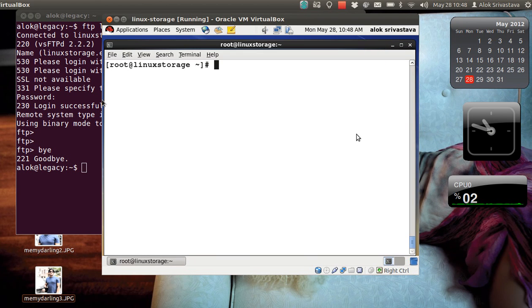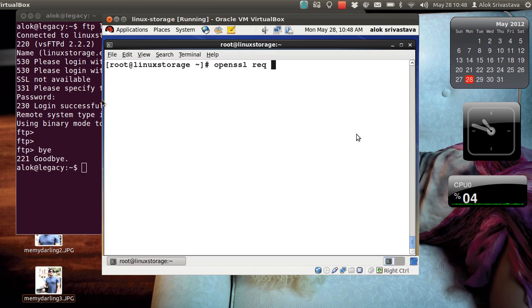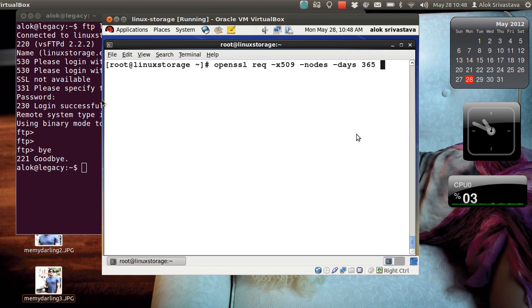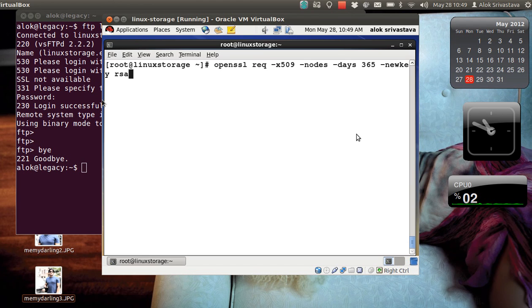Okay, here I am assigning a self-signed certificate to my FTP. I can use openssl req -x509 -nodes -days, you can specify n number of days, I specify 365 means the certificate will be valid for 365 days or one year. -newkey, as I'm generating a key, -newkey using RSA encryption, the size of the key, and then -keyout, the name of the key.